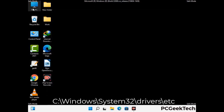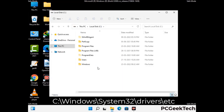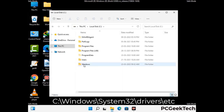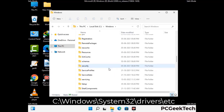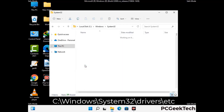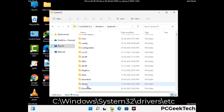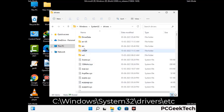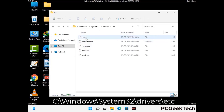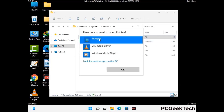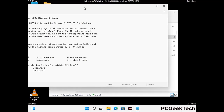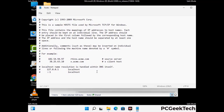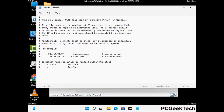Now we have to find and remove any malicious IP address that may connect your PC to a remote server and give hackers access to your system. You just have to follow the path on the screen to open the Windows hosts file. Open it with Notepad. If your system has any virus, you will find some suspicious IP addresses here that you need to remove, and then save the hosts file.